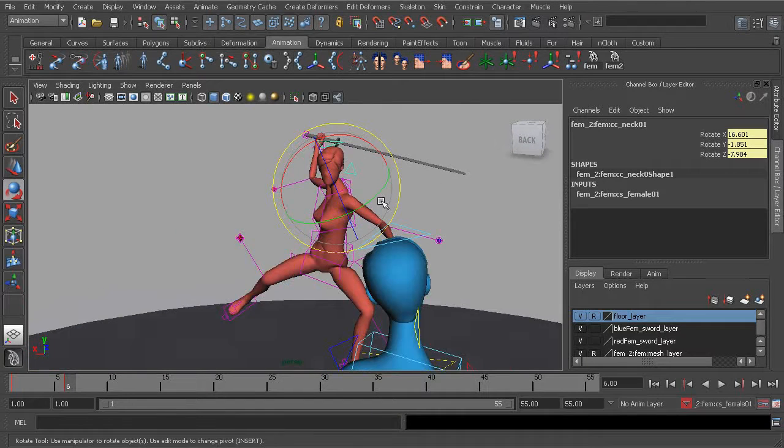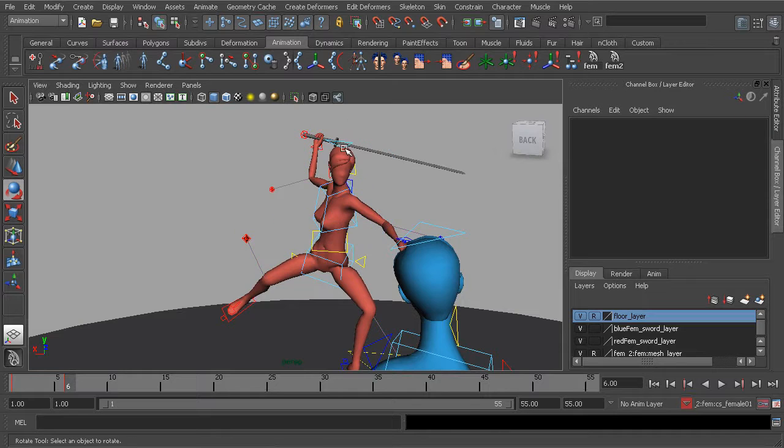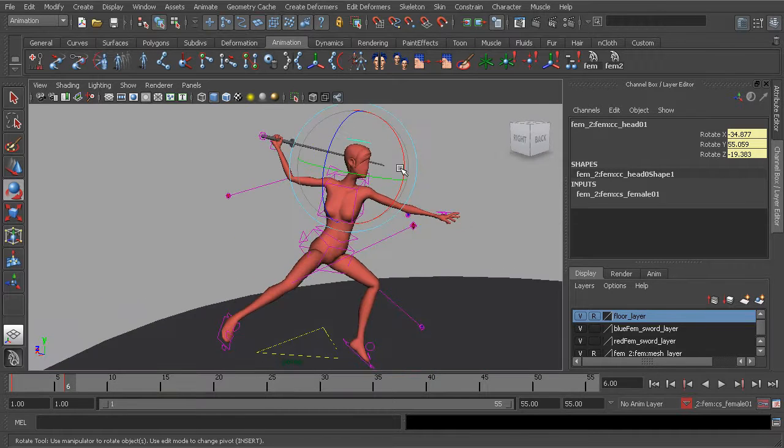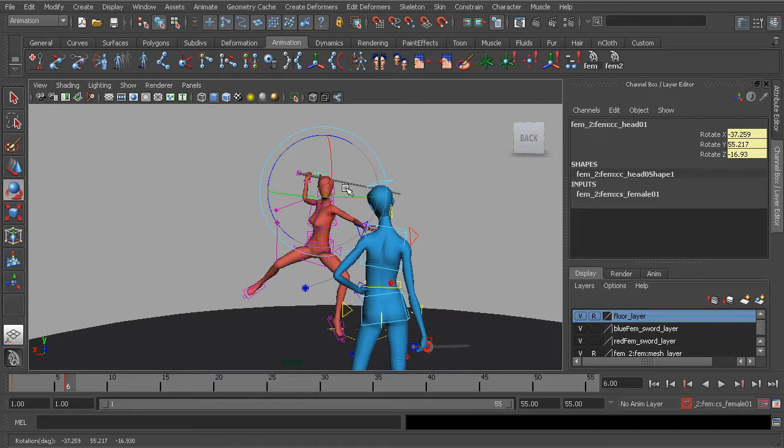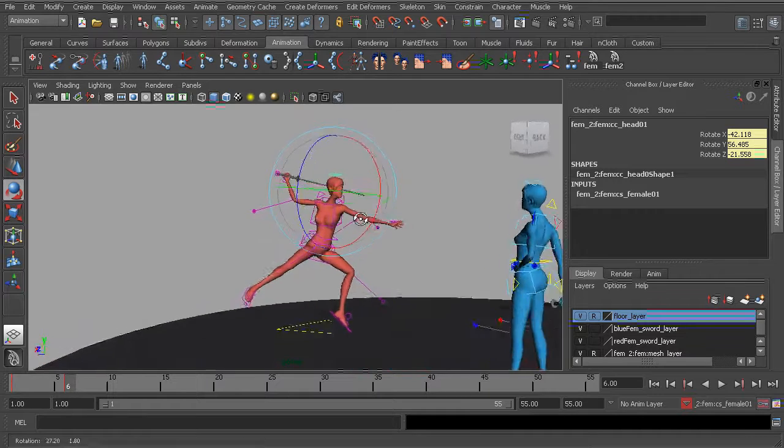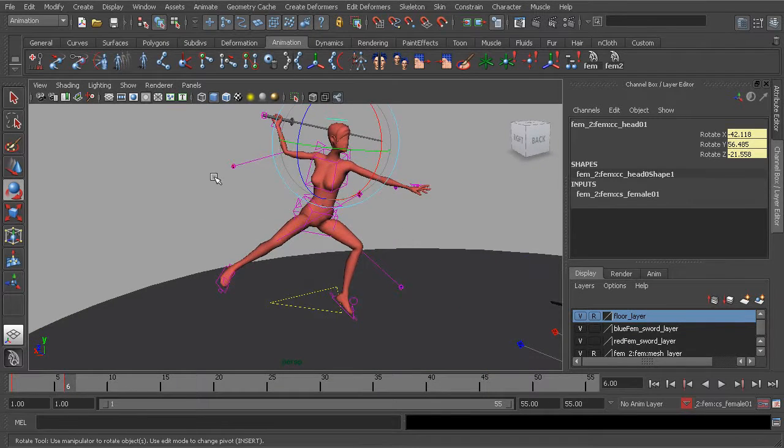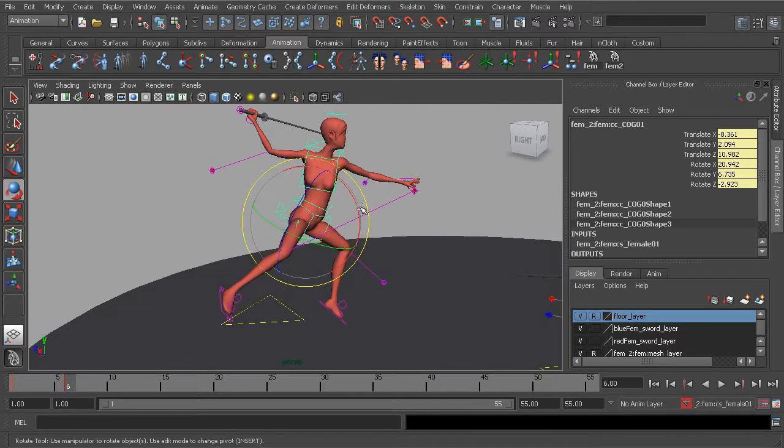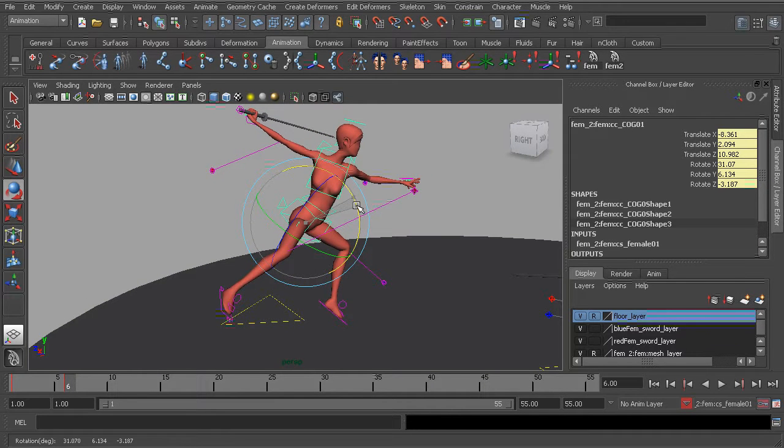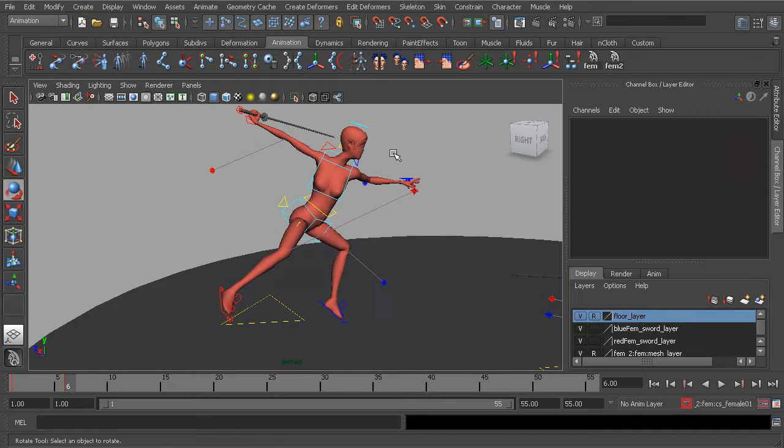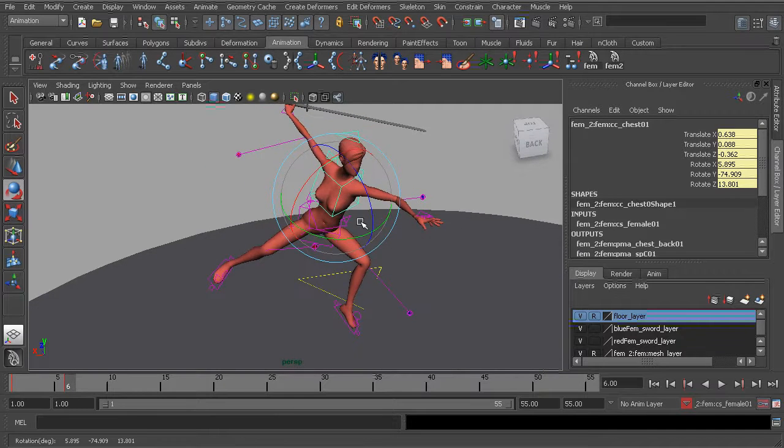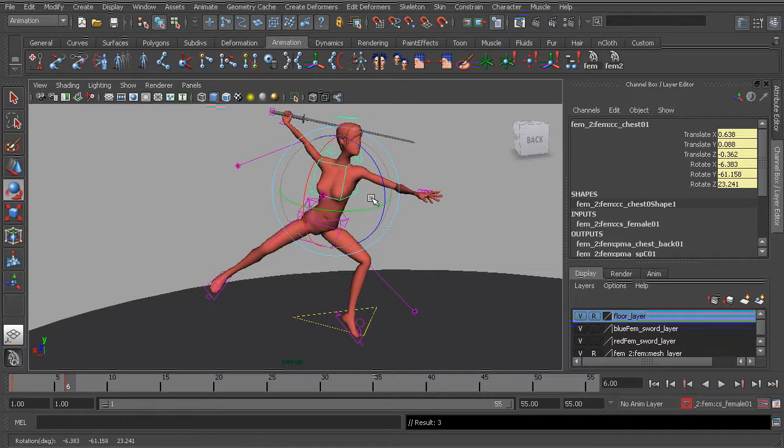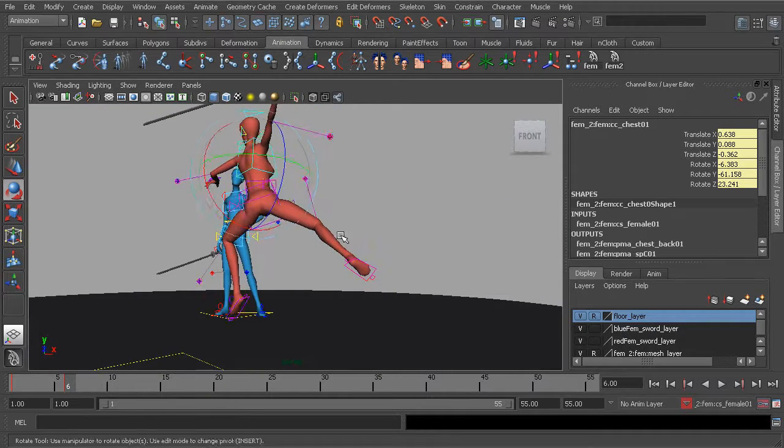And then for the character's neck, go ahead and have that rotated and the head also so it's kind of pointing at where the red character is targeting. Now just to push this a little bit further before we end this lesson, we'll have the center of gravity kind of rotate more forward. And then we'll take the chest control and rotate that back for a bit more flexibility in the pose.